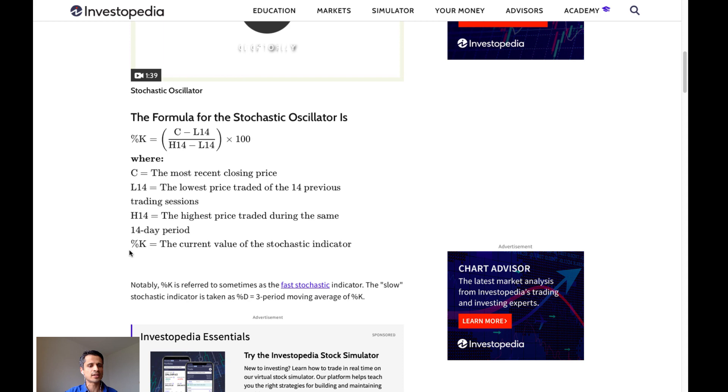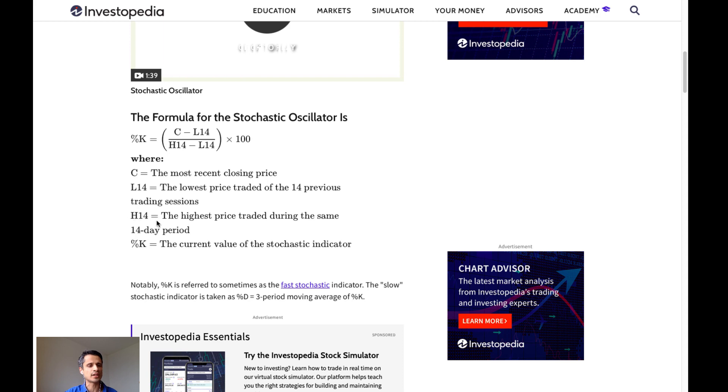The percent K is simply the current value of the oscillator. C is the most recent closing price. L14 is the lowest price traded on the previous 14 trading sessions. And H14 is the highest price traded during the same 14-day period.